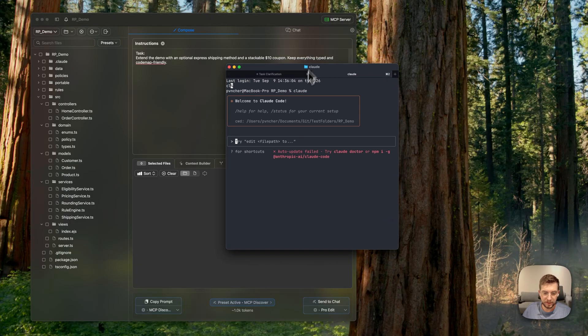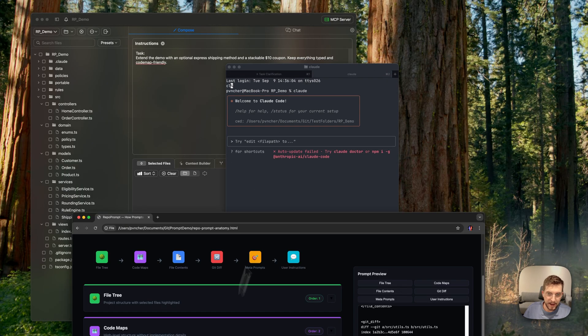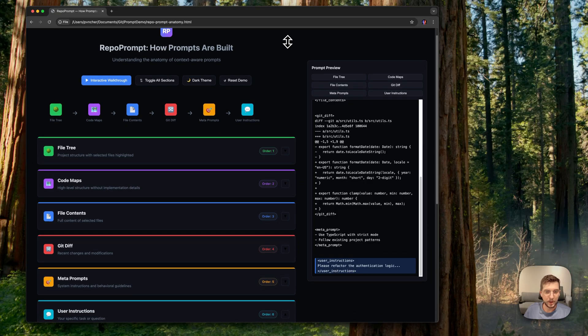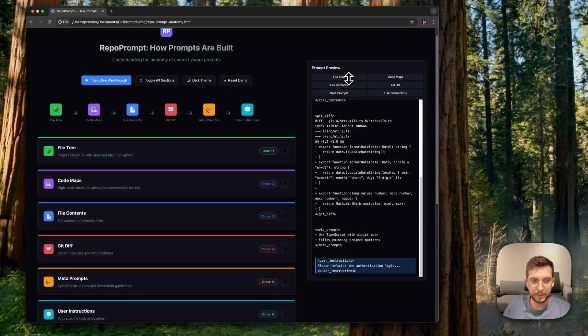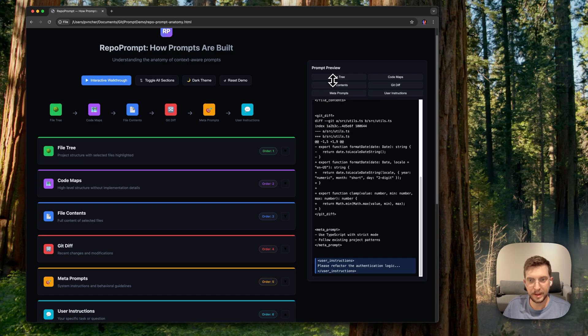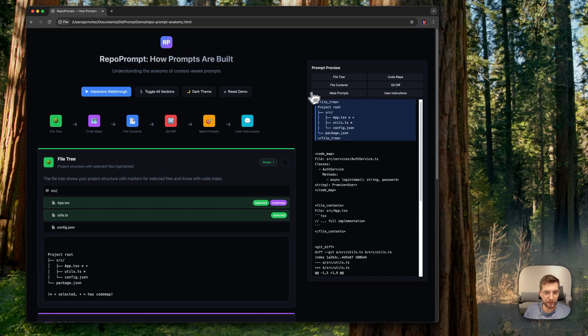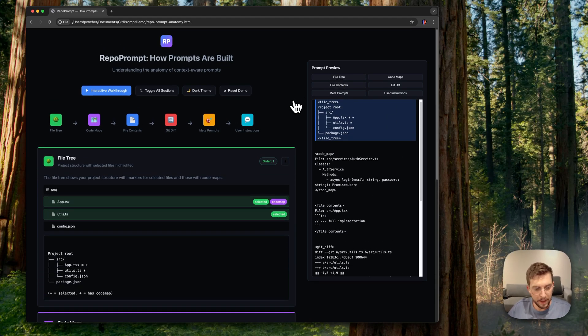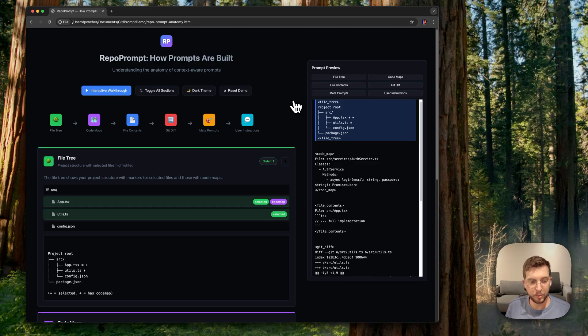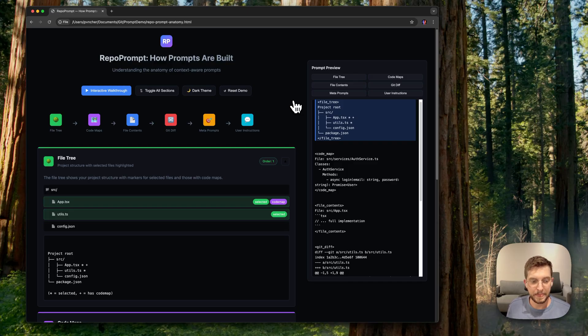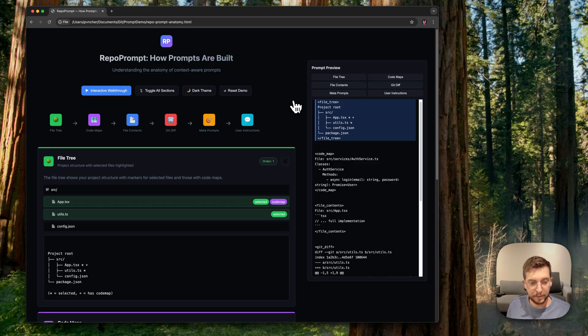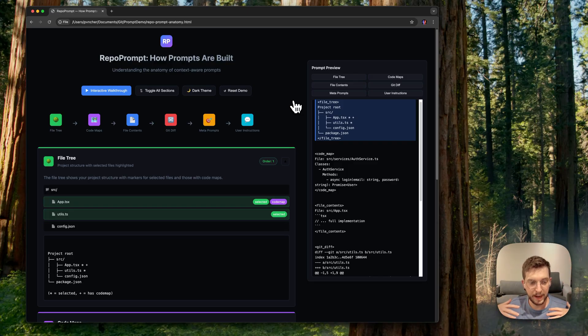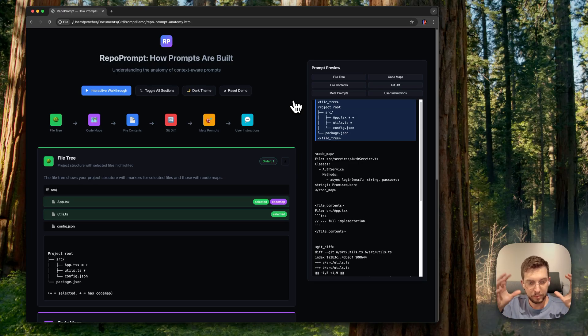So let me move this here and this over here. Great. So I built a little visual demo that kind of breaks down the anatomy of a prompt in RepoPrompt. And at the start, you'll find the file tree. At the heart of any task when you're working with an AI model, especially related to coding, you have a project and you need the model to understand a little bit about that project structure.